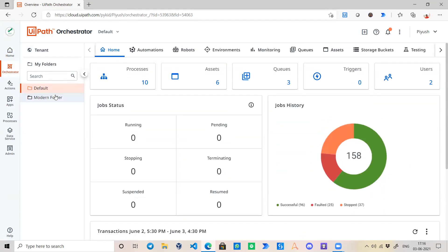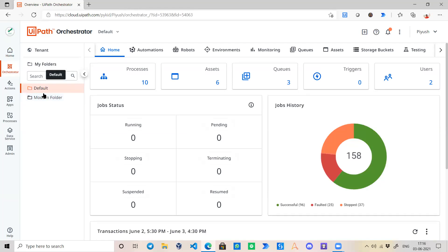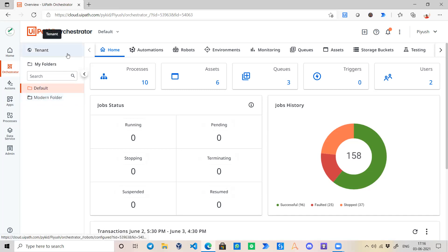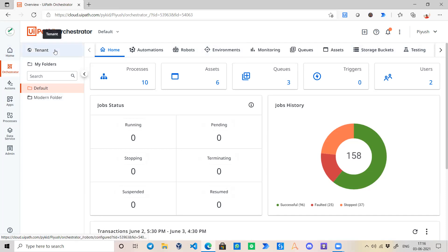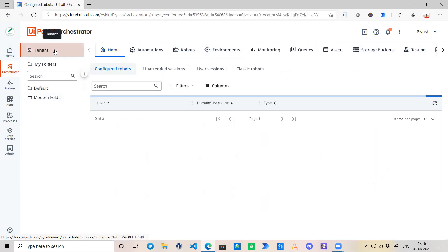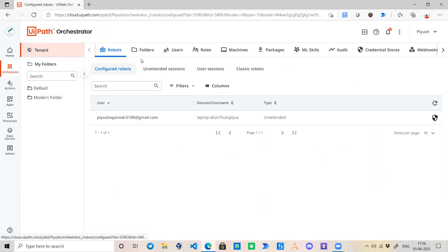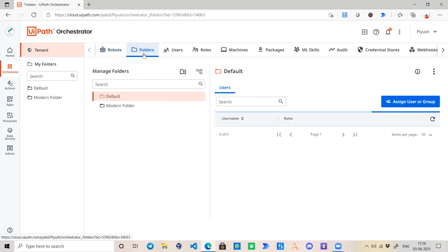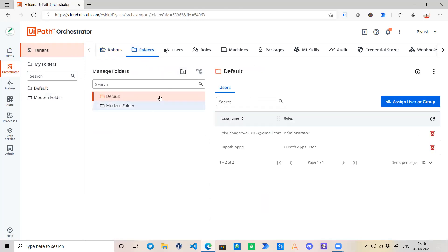If we see more about these folders, in this video particularly I am going to explain about Default and Classic and Modern Folder. In the next videos of this playlist you will get to know more about each of these components. So for now let's first go to Tenant, then Folders.